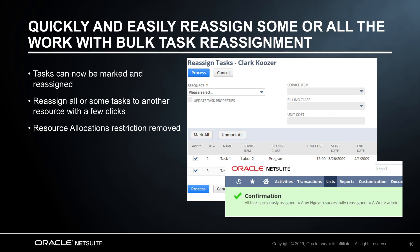Staying on the subject of resource assignments, we've included in the 19.1 release the ability to reassign all or selected tasks for a resource on a project. This can be done for a selected resource for all assignments by using Mark All or by selecting assignments individually. This capability is required when a resource becomes unavailable due to time off, unplanned absence, or departing the company. This feature will help resource managers quickly and easily reassign some or all of the work to another creative resource in one single simple process.